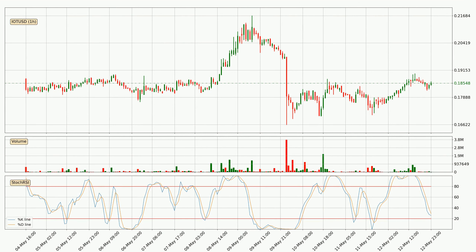Moving to the hourly stochastic RSI, the stochastic RSI currently shows no overbought or oversold conditions, but the percent K line is below the percent D line, which means the current trend is on the downside.